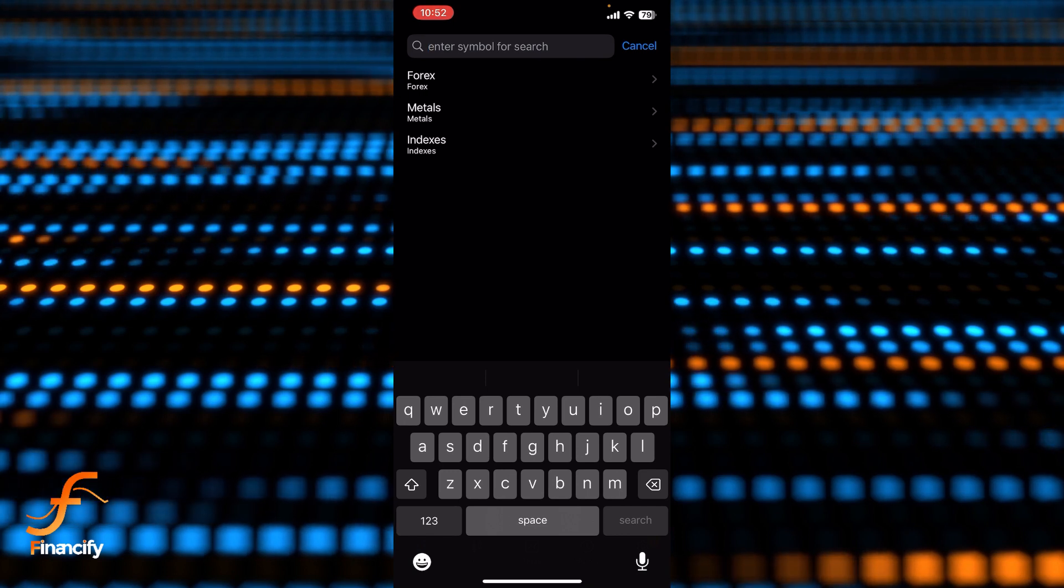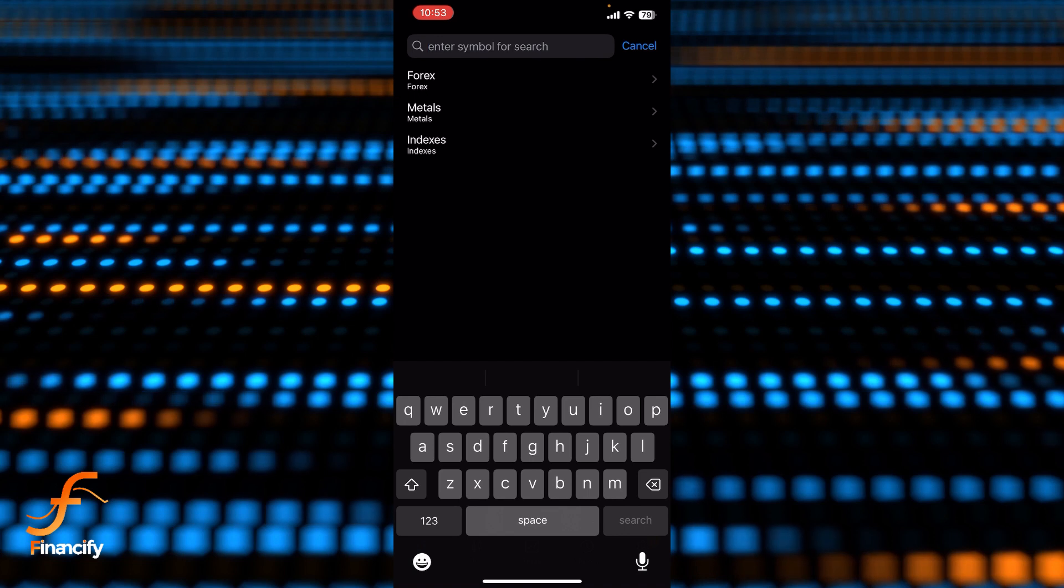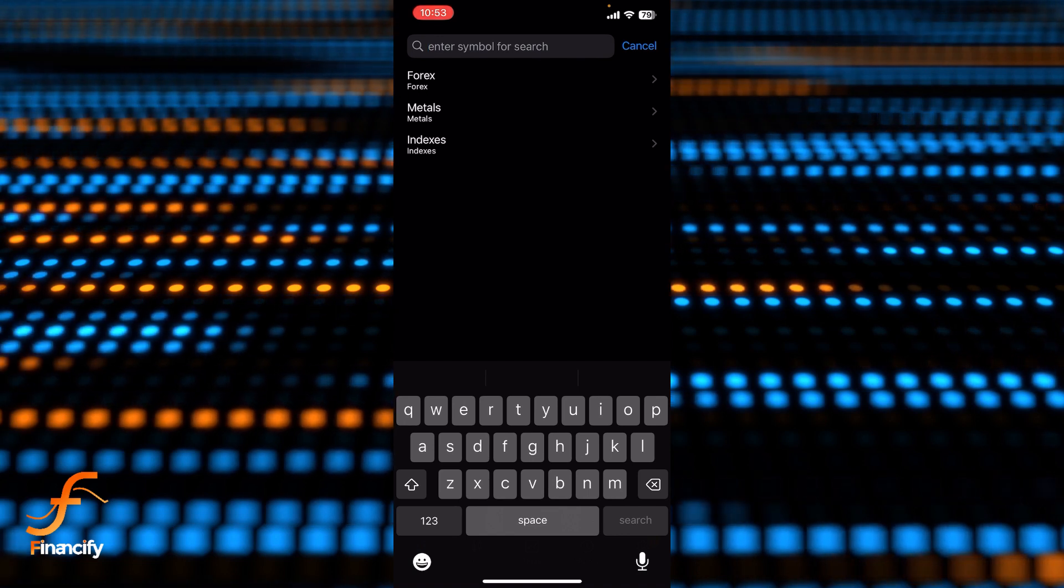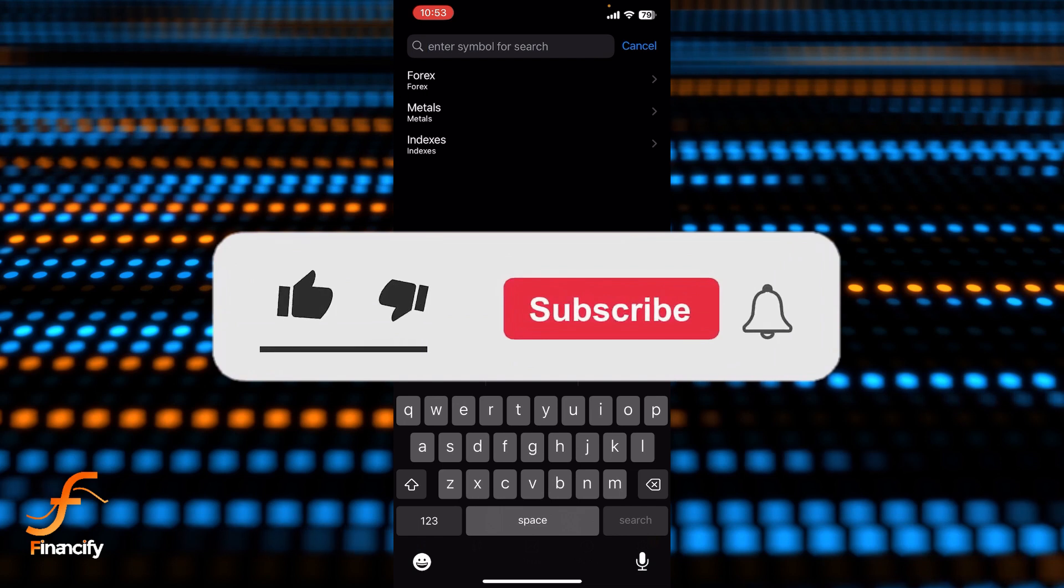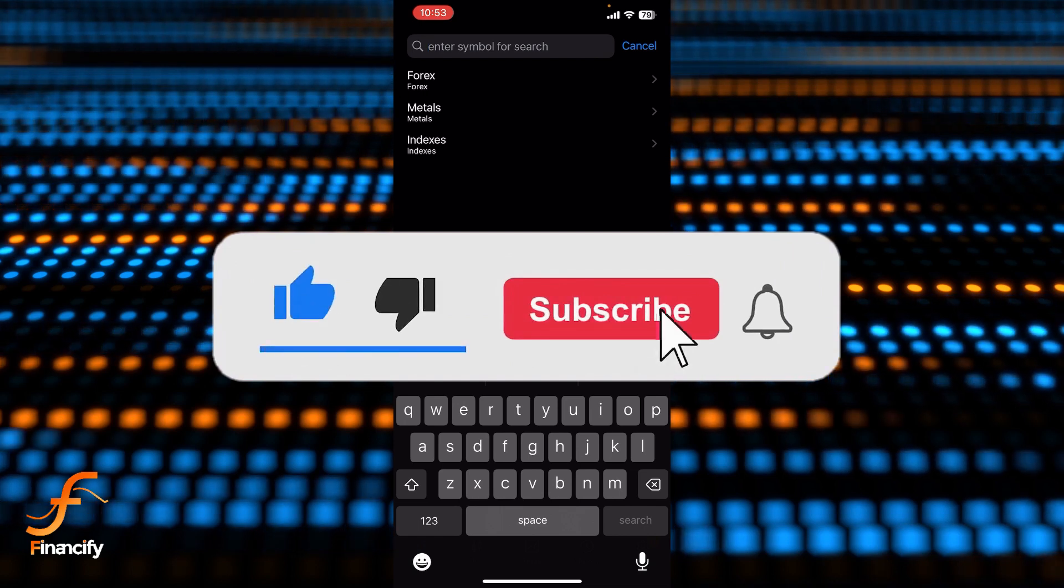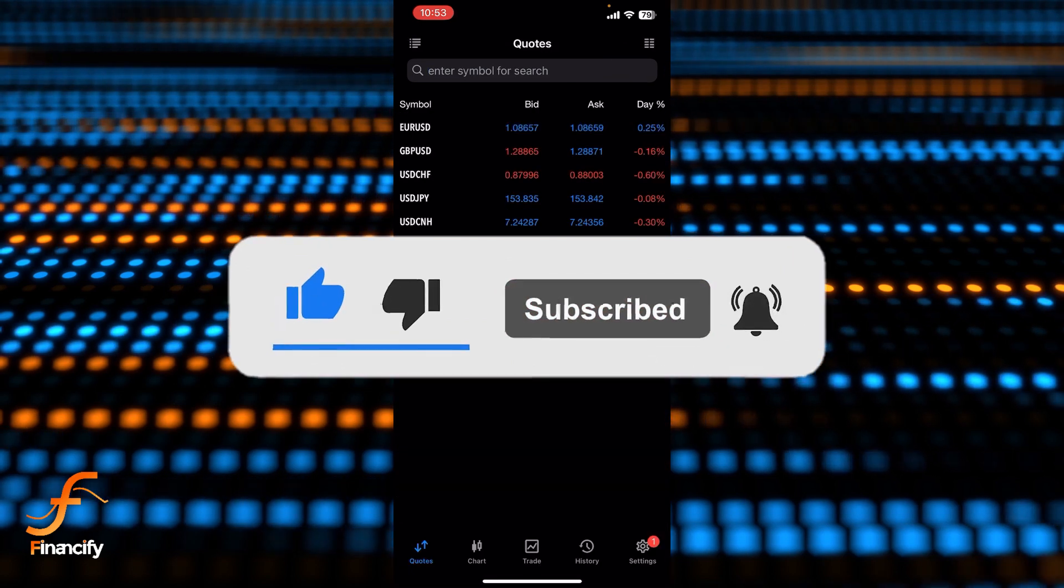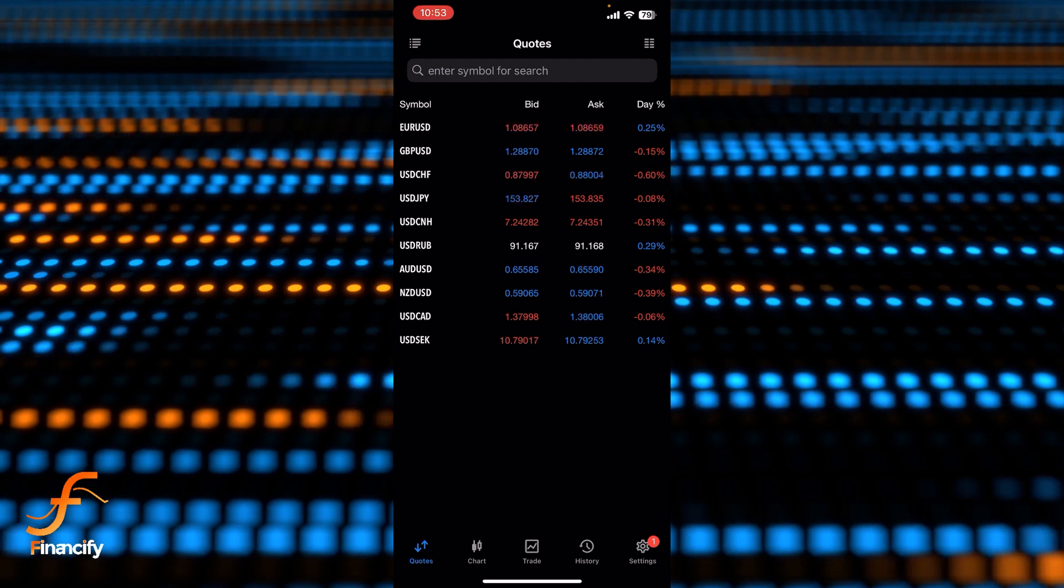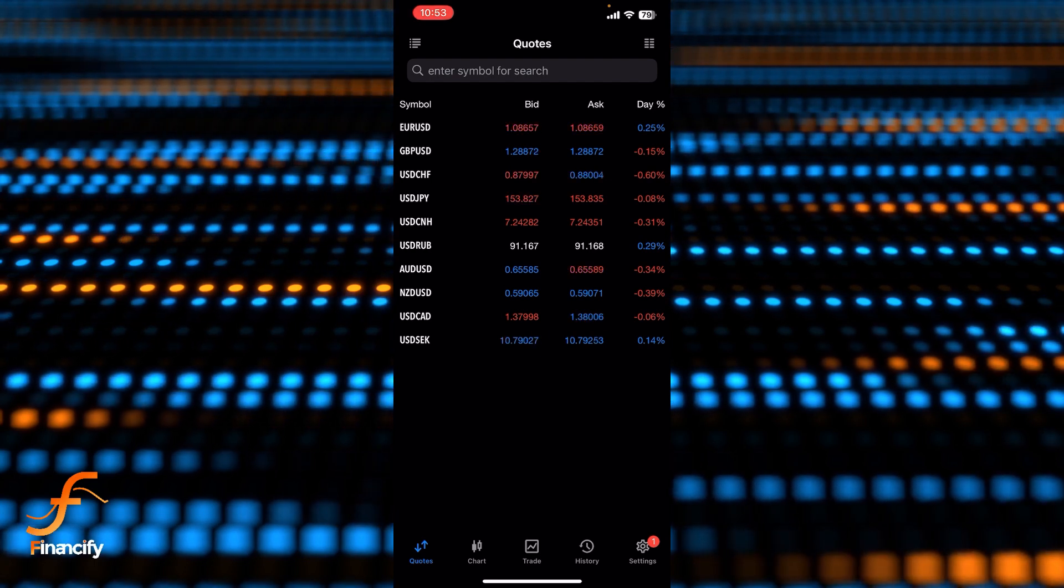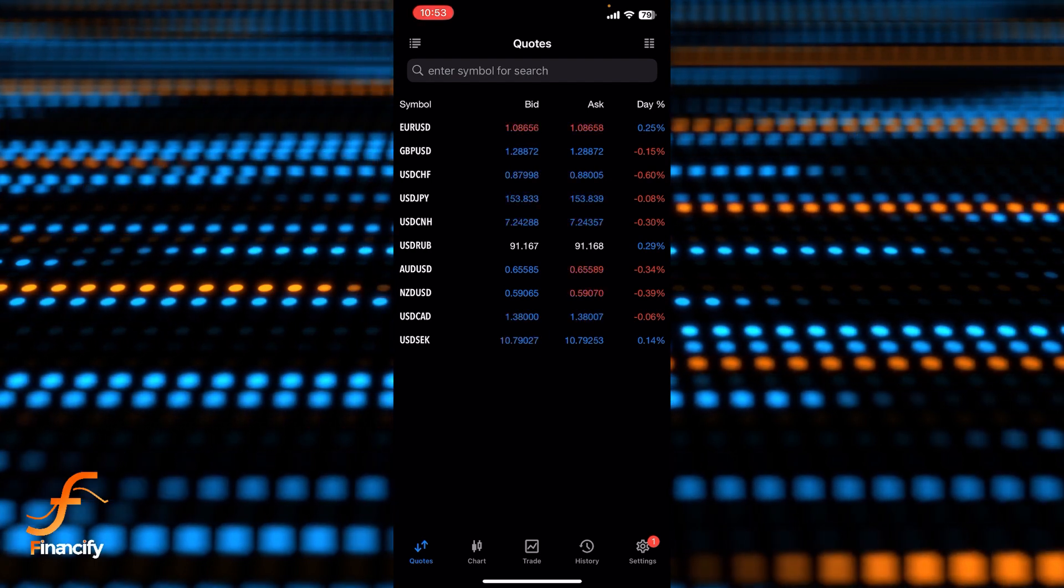If you still encounter any issue during this process, feel free to leave a comment and I'll be happy to assist you. If you found this video helpful, please give it a thumbs up. And if you are new to this channel, make sure to hit the subscribe button and set the bell icon to on so that you can stay updated with our latest content. Thank you for watching and I'll see you next time.